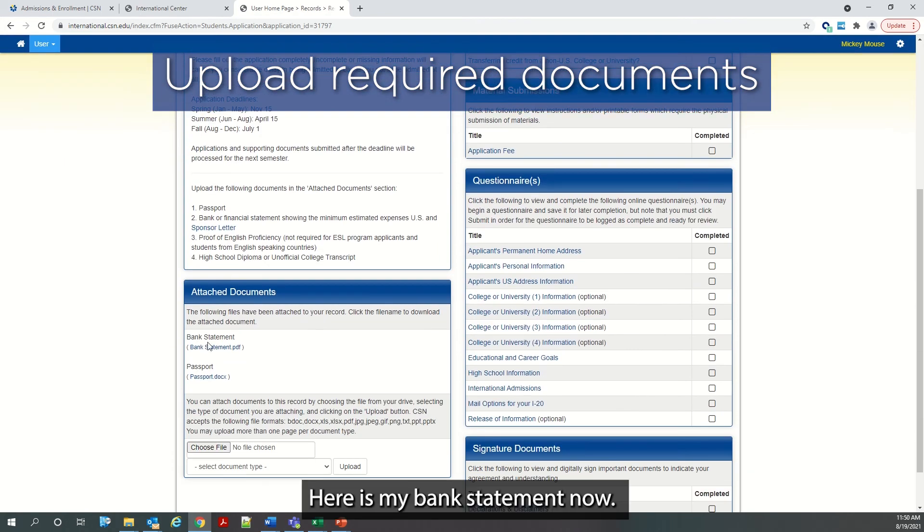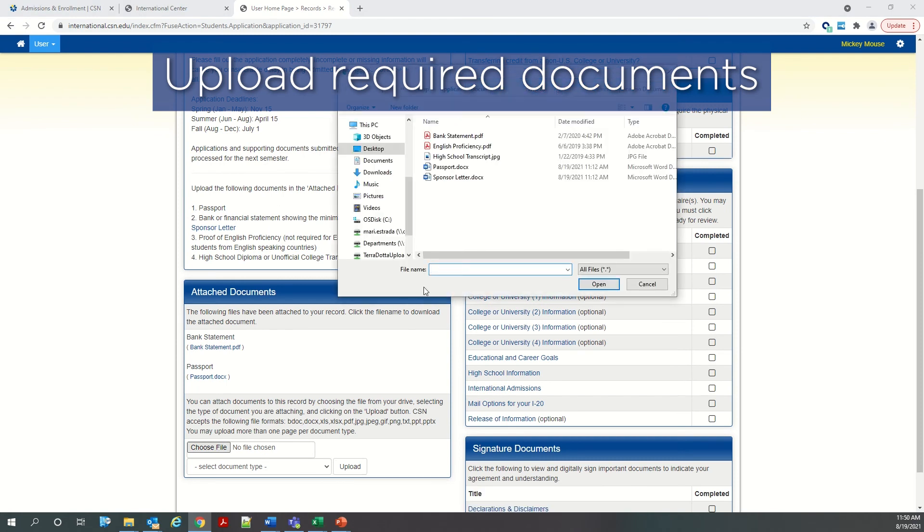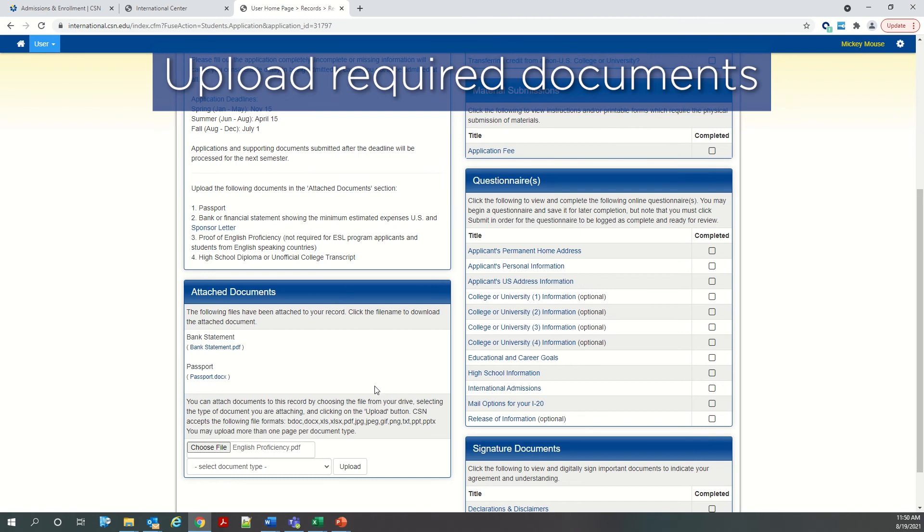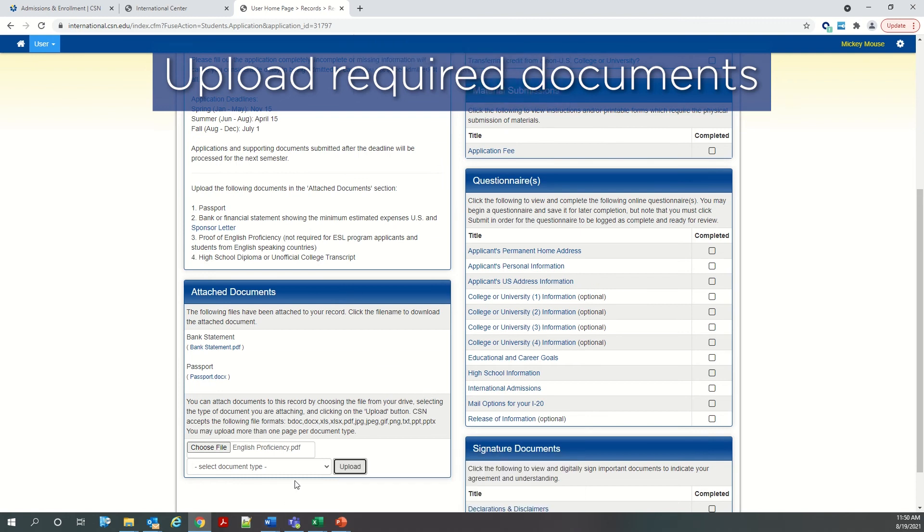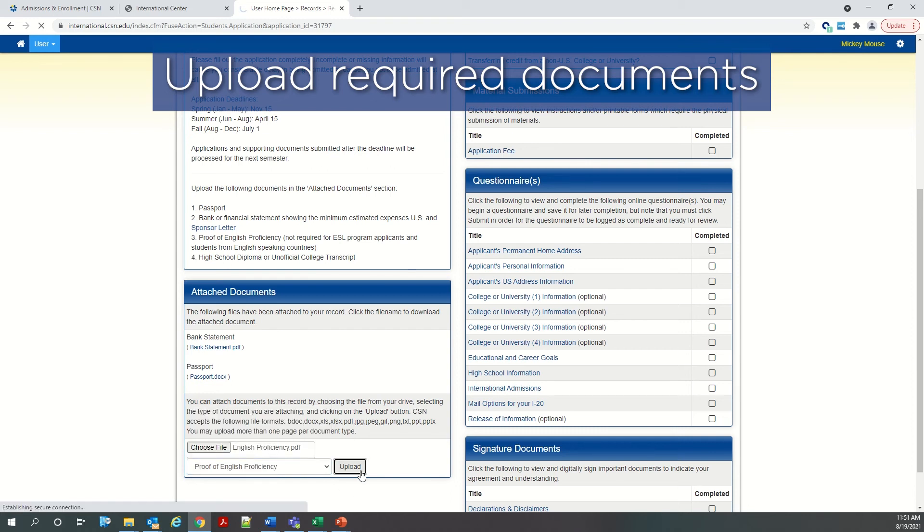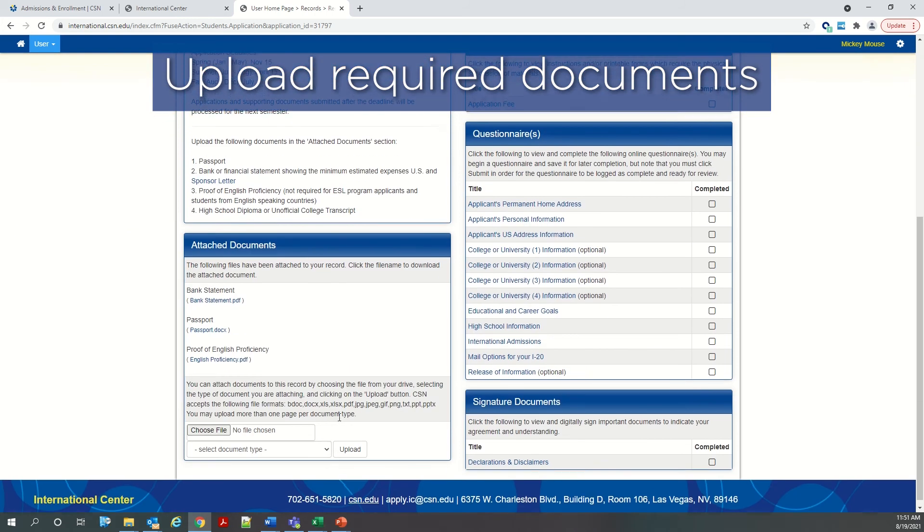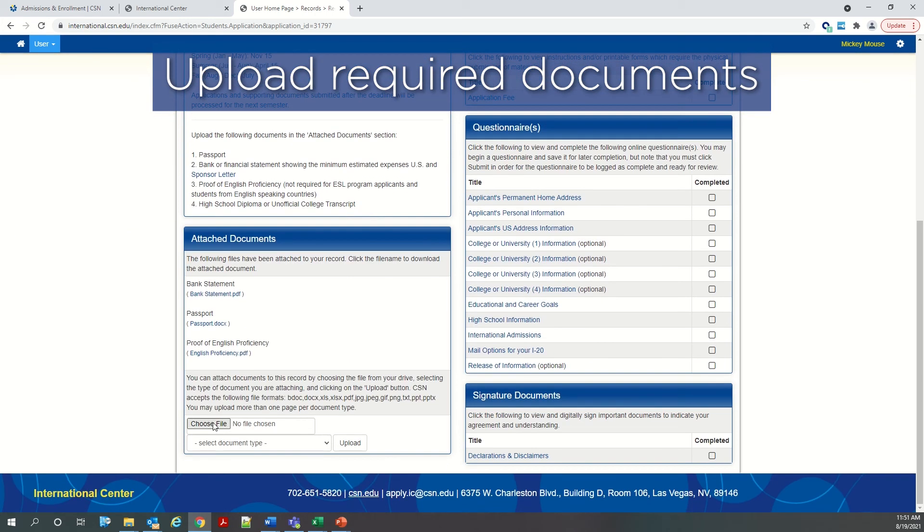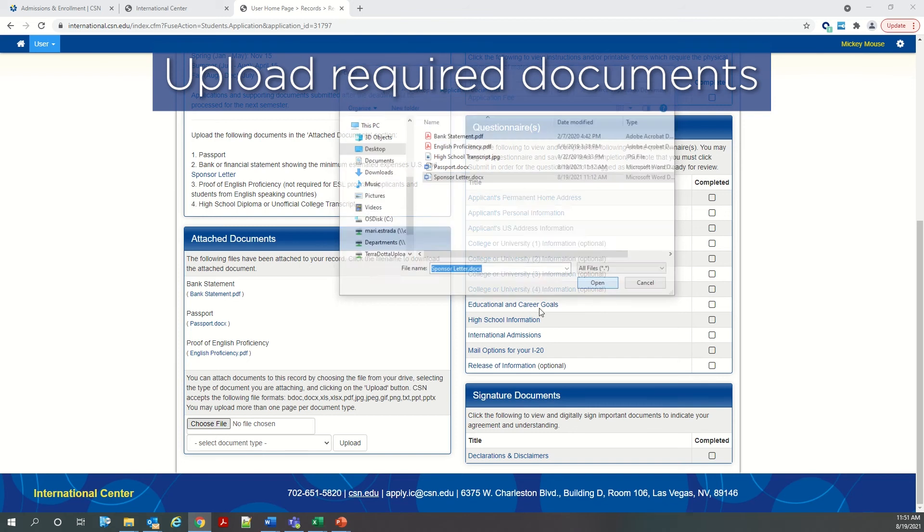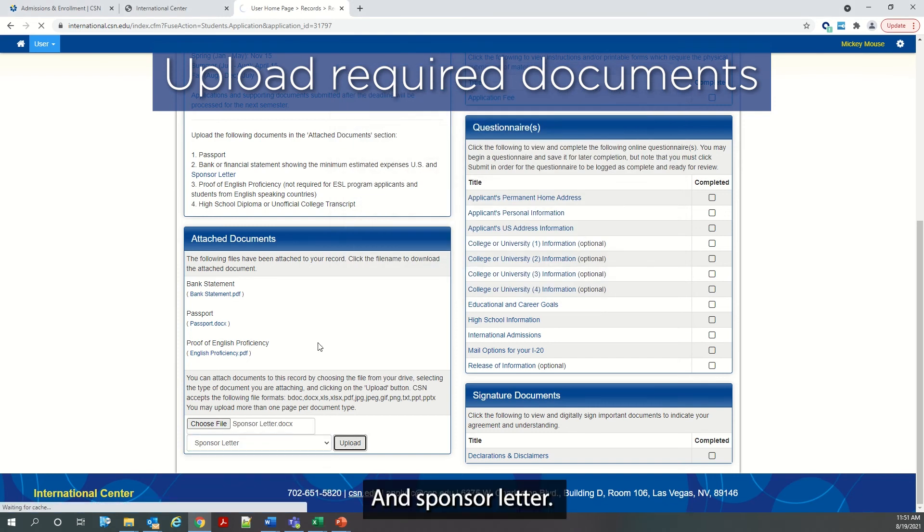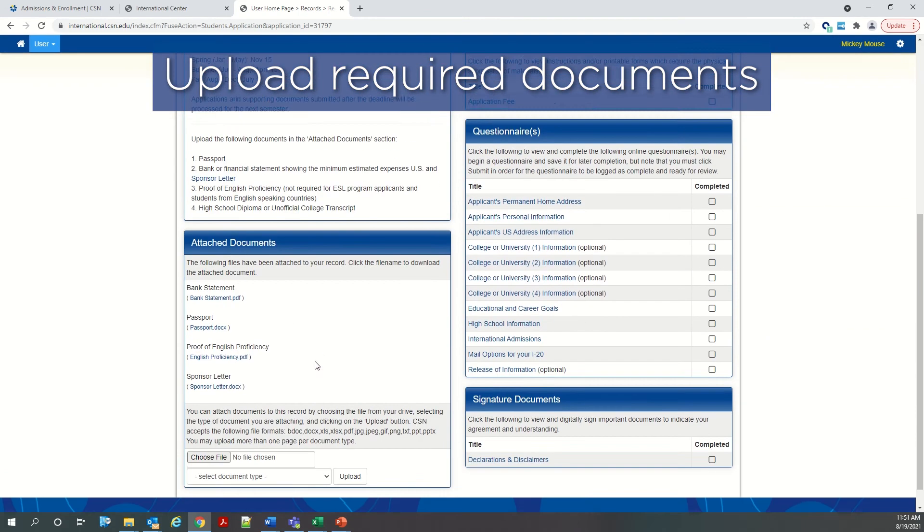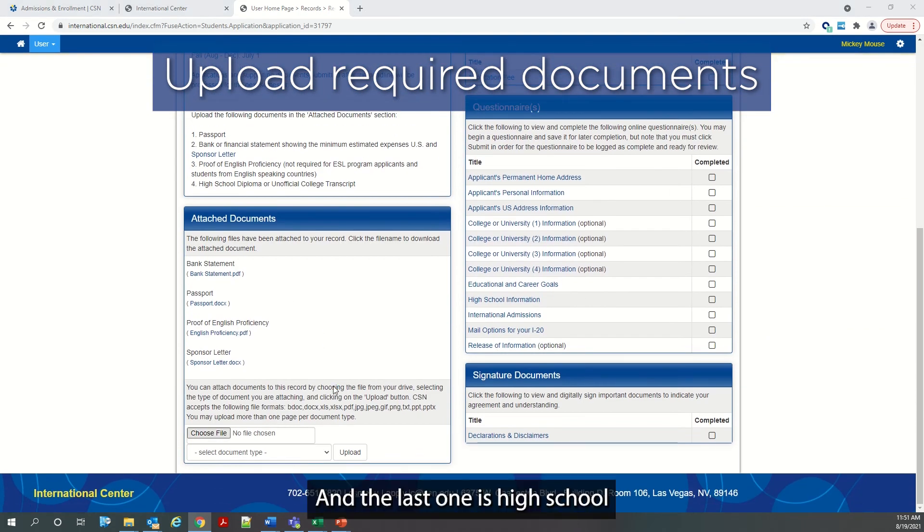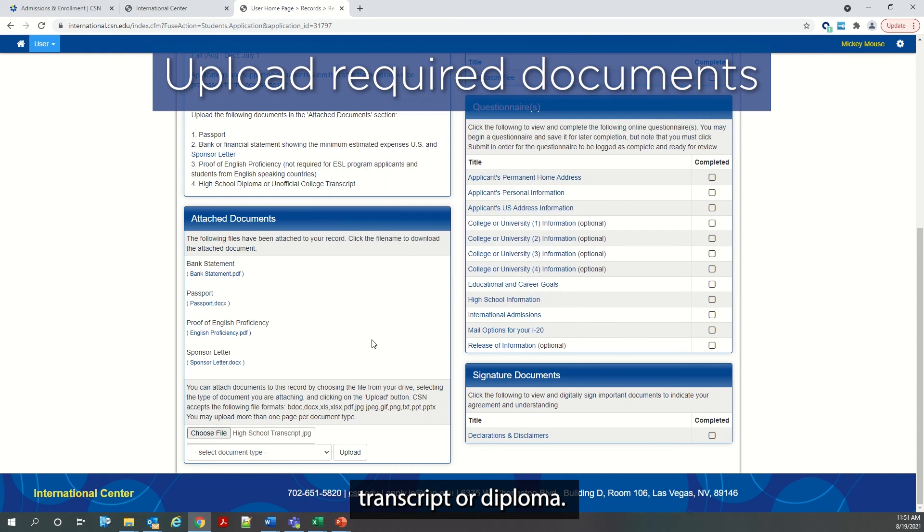Here is my bank statement now. And now I'm uploading the English proficiency. And sponsor letter. And the last one is high school transcript or diploma.